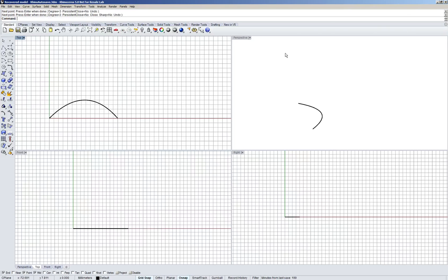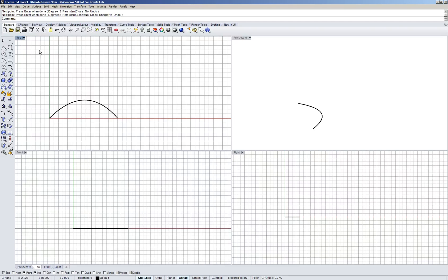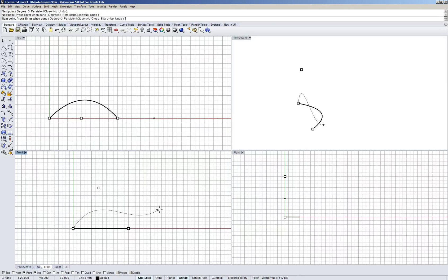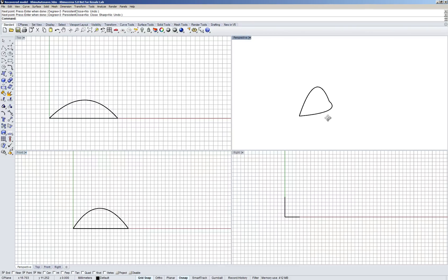So this curve is basically lying on the bottom of our model space. If I wanted to have one which was standing upright I could draw a curve in the front or the right view. Here we go, draw a different curve. There we go, you can see it's standing upright.